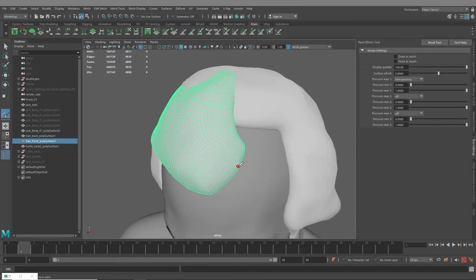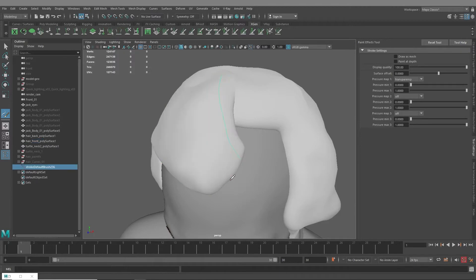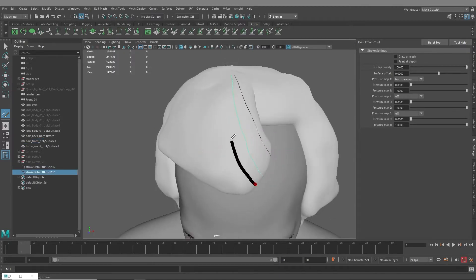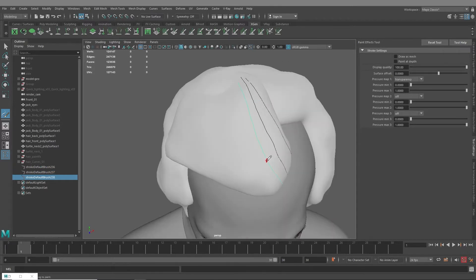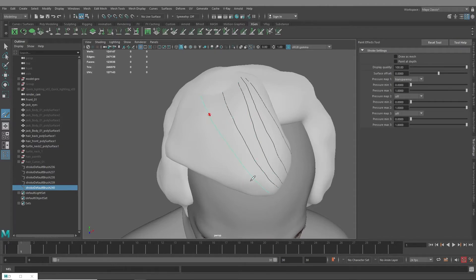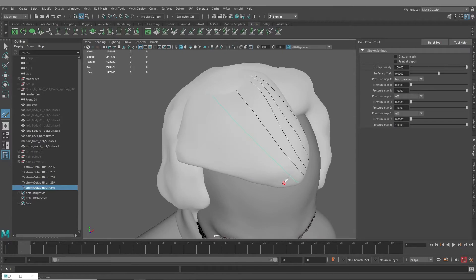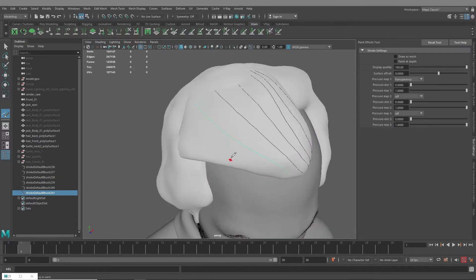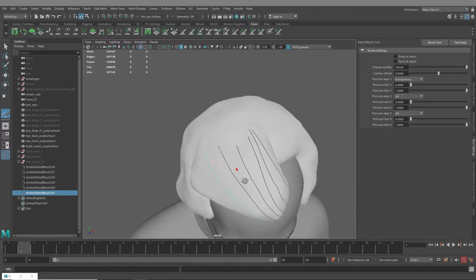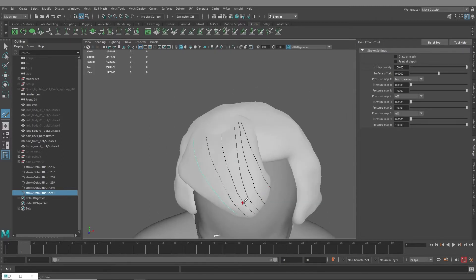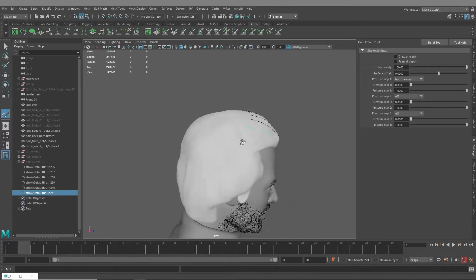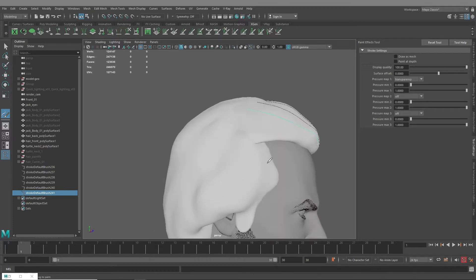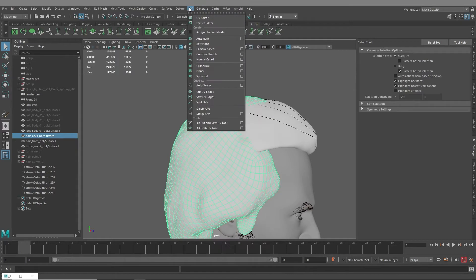Then from there you want to just start drawing out curves. They don't have to be perfect because you can actually rebuild them later when you convert them to guides. And this is the time, you really want to be looking at your reference and seeing how the flow of the hair follicles go, where they attach to the scalp.